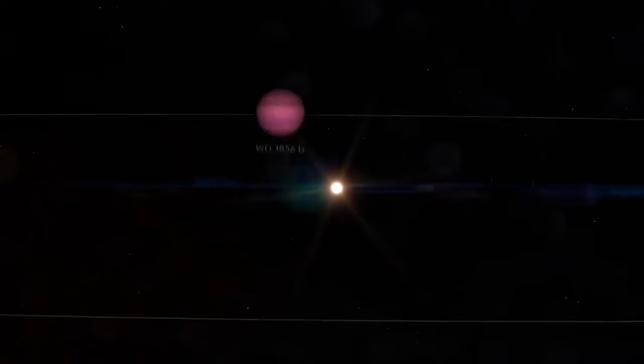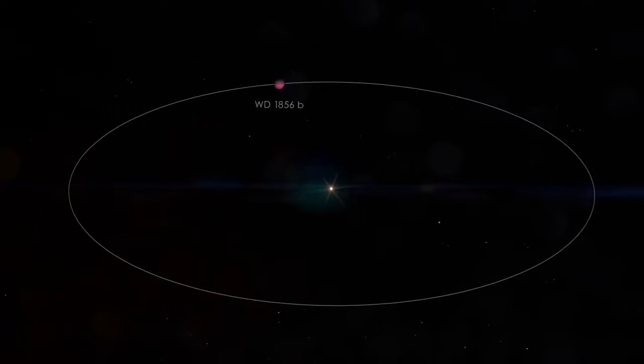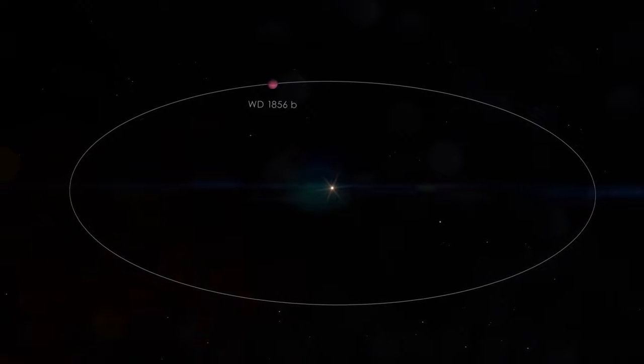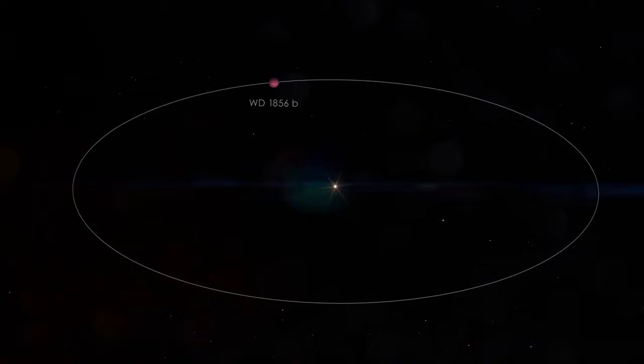About every day and a half, it orbits a white dwarf, a star containing half the sun's mass in a space only slightly larger than Earth.